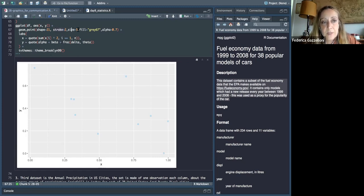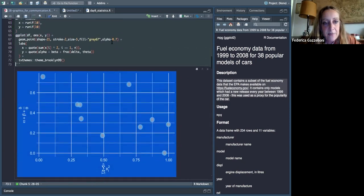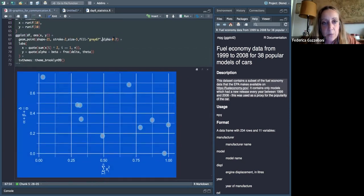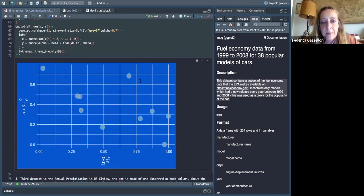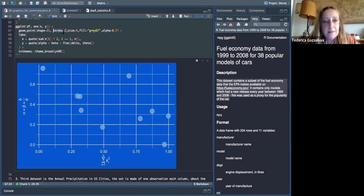You can customize even points this way — there are different shapes available. Shape 21 is the circle which gets thicker if you set stroke to a higher value.